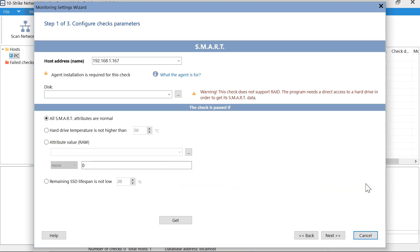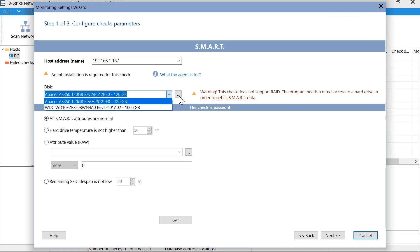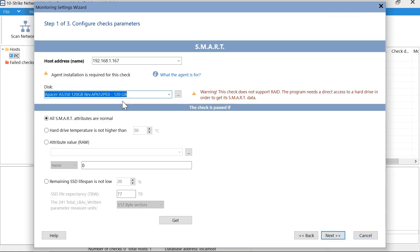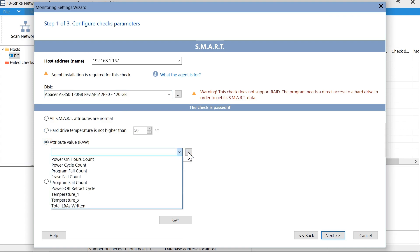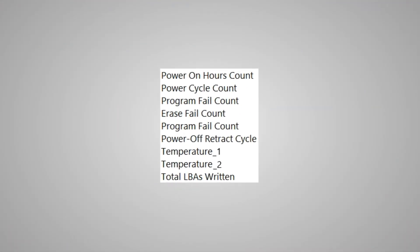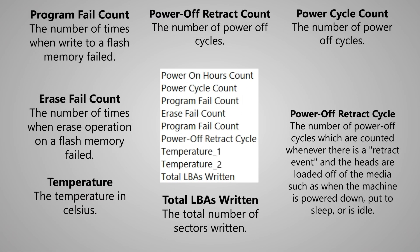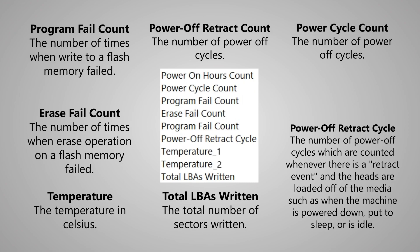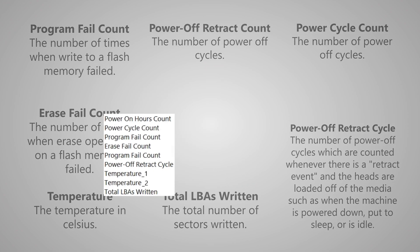After that, click on three points, and we see the installed disks. Select a solid-state drive you need. If you select the radio button raw attribute value and click on the three dots next to it, we will see our raw smart attributes in the drop-down list. Some parameters are critical, and some are not very important. The program can monitor each of them.